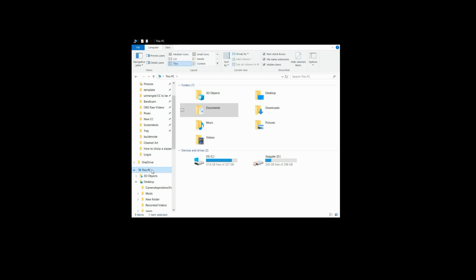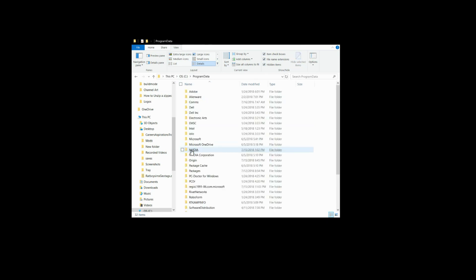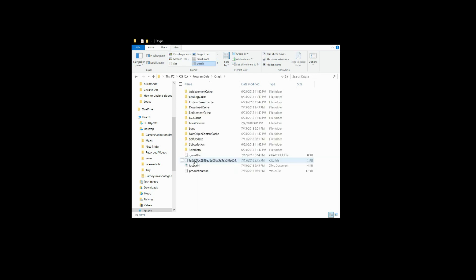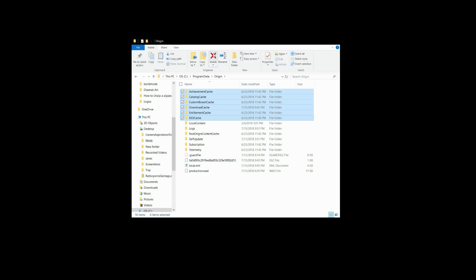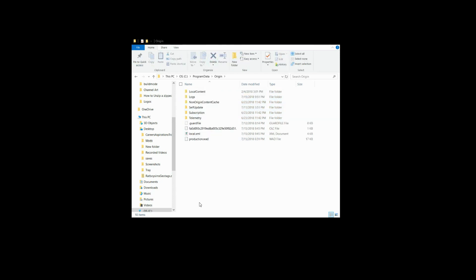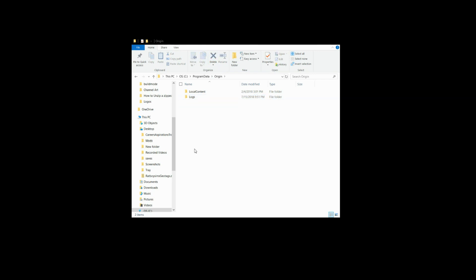We're going to go into This PC, your operating system, your C Drive or wherever your game is actually installed on your system, and you're going to go to your Program Data. You will find your Origin folder in here, and you're going to delete everything in here except the local content file. We're just going to select all of these except the local content and hit delete.